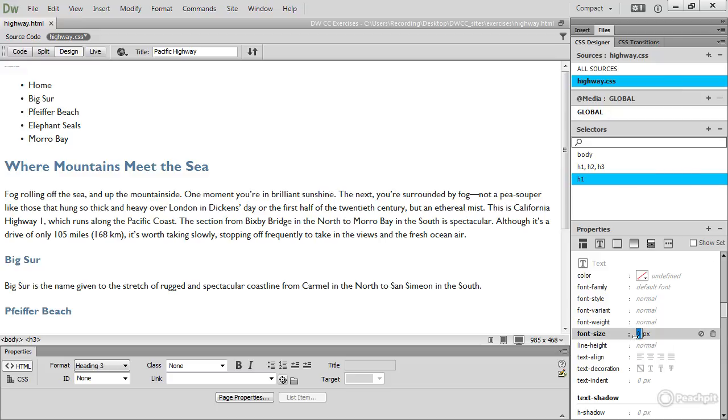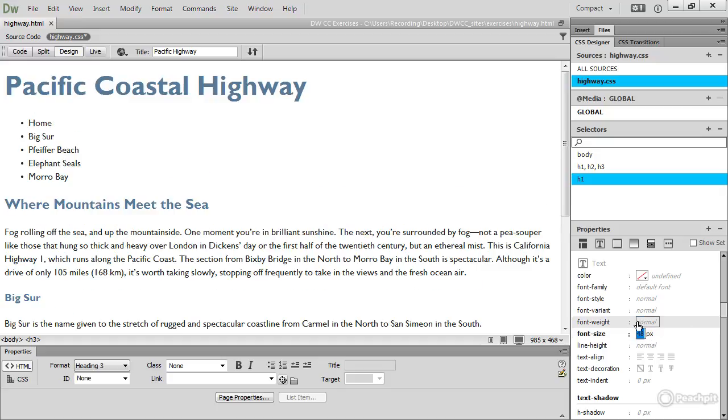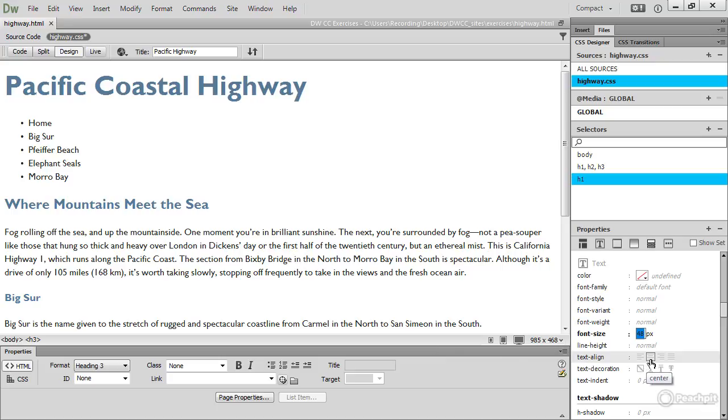It doesn't actually show up at the moment in design view. The value that I want to get to is 48 pixels, there we are. And as soon as I select that, the font size changes and let's just center it by selecting text align and the second icon along, center.